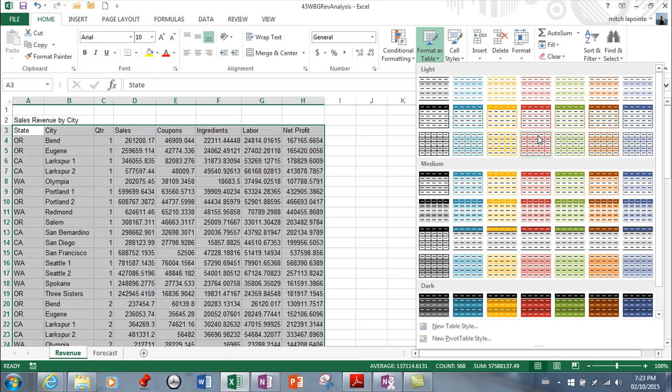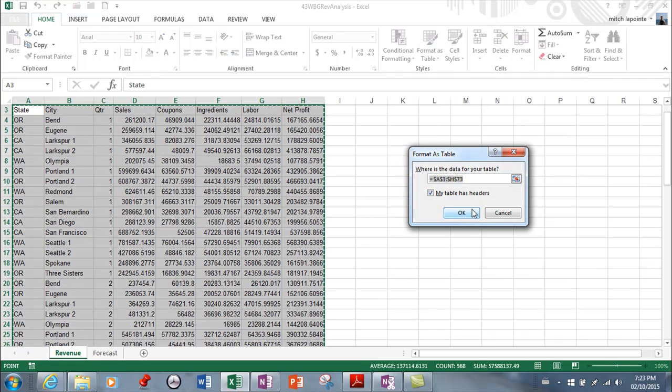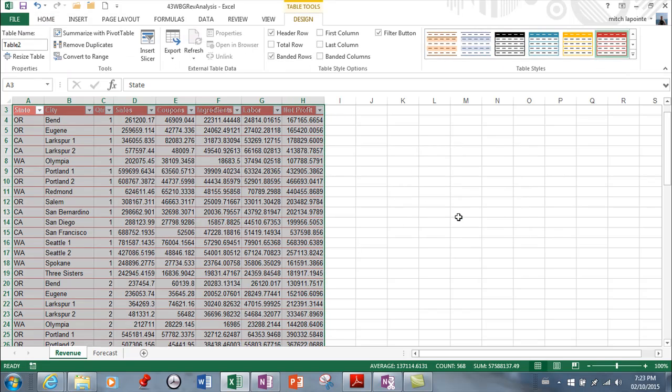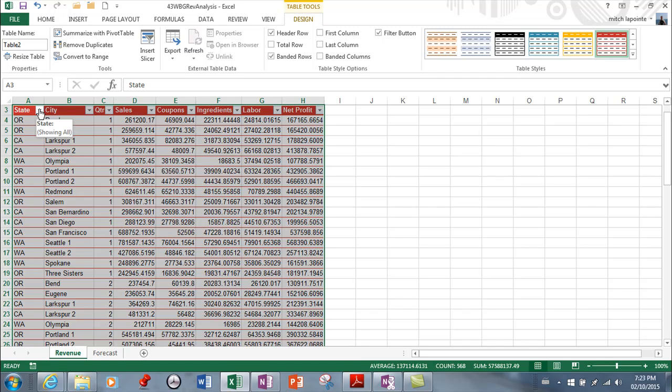So I'm just gonna pick one of these lovely styles and it's asking if that's the range that I want and I selected it so yes I know that it is and here we go. So we've got a nice looking table but more importantly we have the ability we have these little arrows here now which allow us to do several things the first of which is to sort.